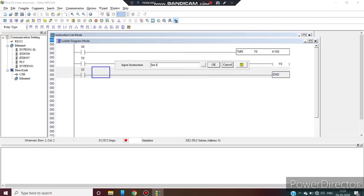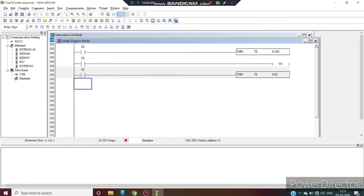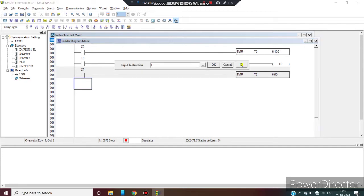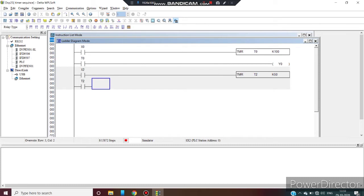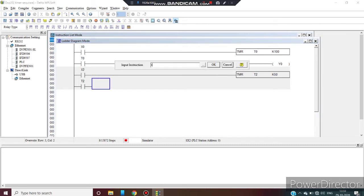Take a timer TMR T2 K50. T6 K300. Take auxiliary contact of timer T2.